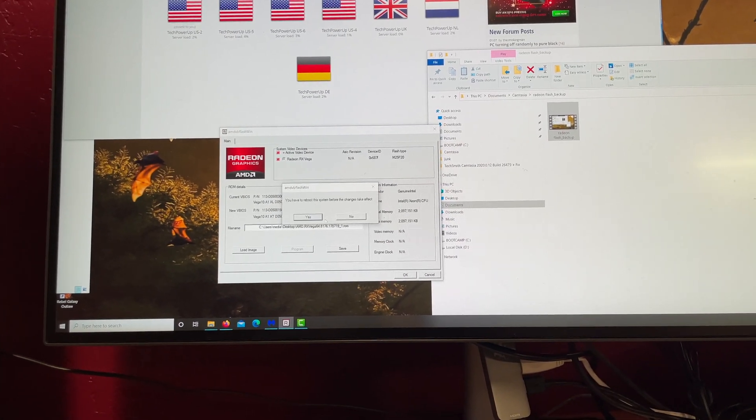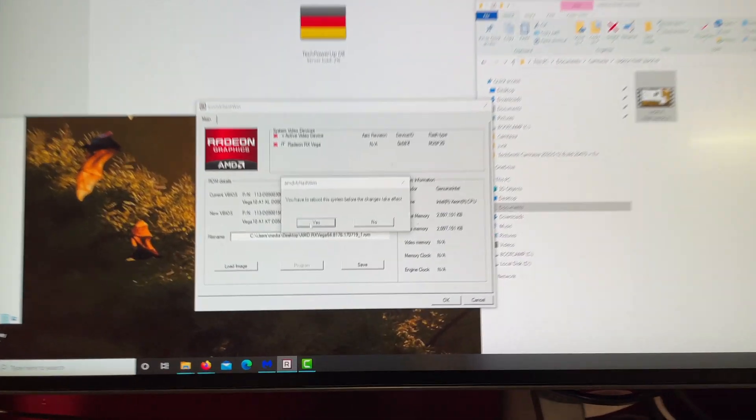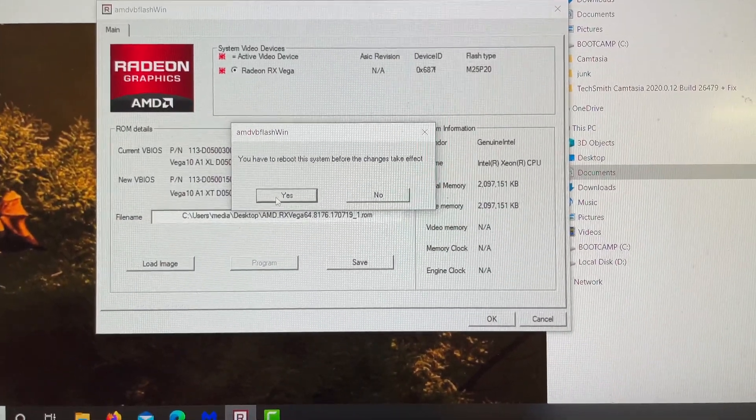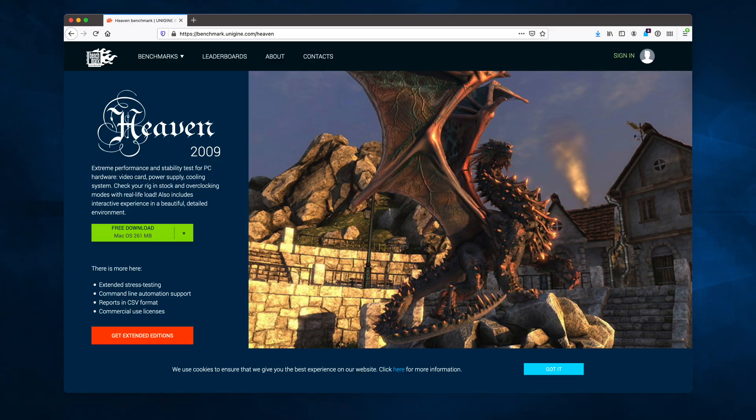That was it. Now reboot. I probably should have run more benchmarks, but the only one I did was run the Unigine benchmark at 1440p maxed out.